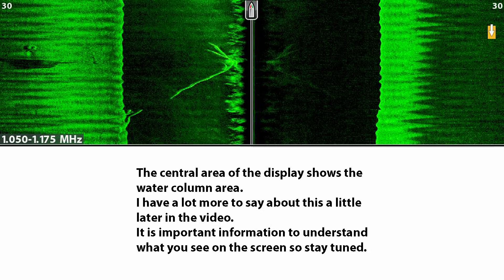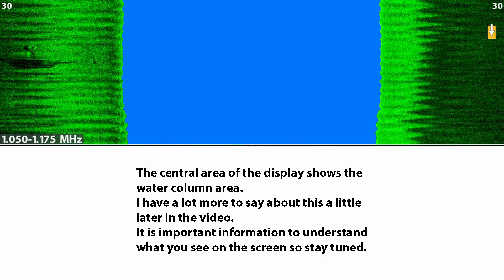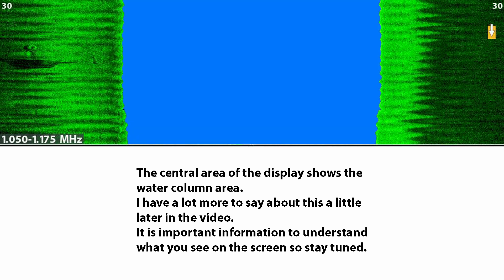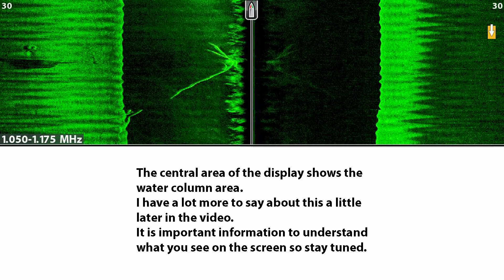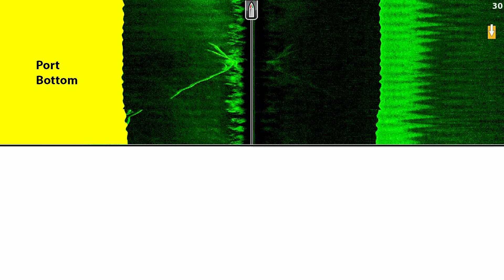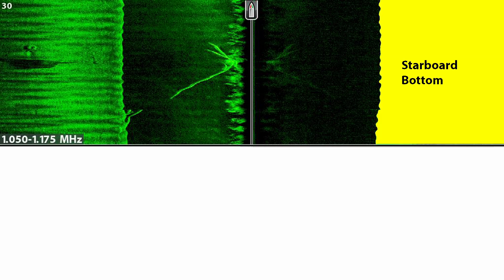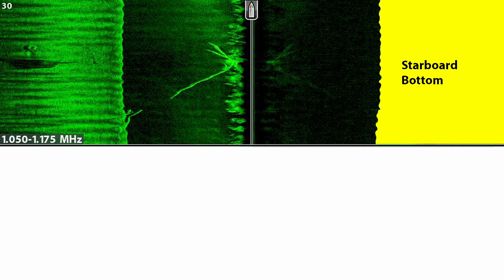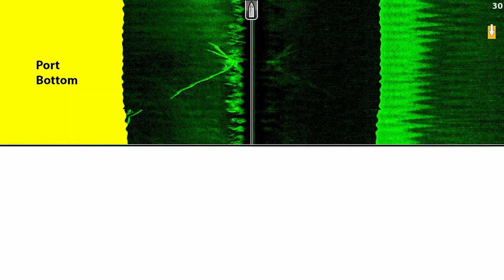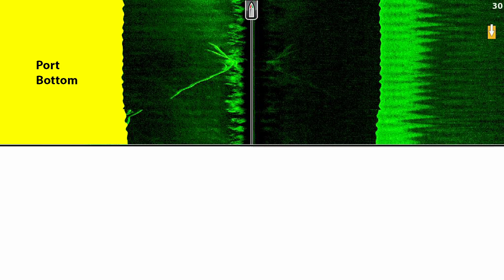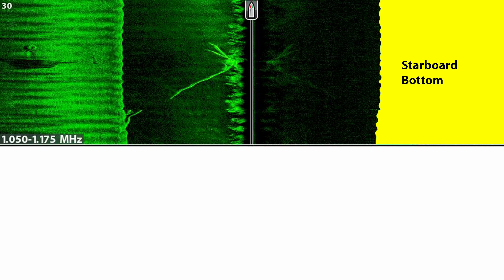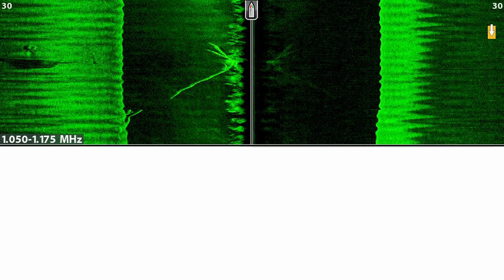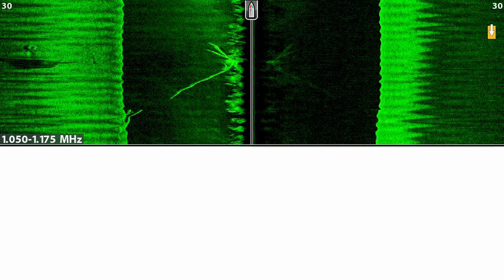The central area of the display shows what is in the water column. I believe that understanding the water column is key to understanding side vision, so I have a lot to say about this area later. The area outside the water column is the ocean floor. Now what's happening in the side vision is we are representing a three dimensional environment in two dimensions on the screen. So the relationship between the water column and the ocean floor is a little complicated. I'm going to attempt to explain the relationship later with the help of some stills and some animations.